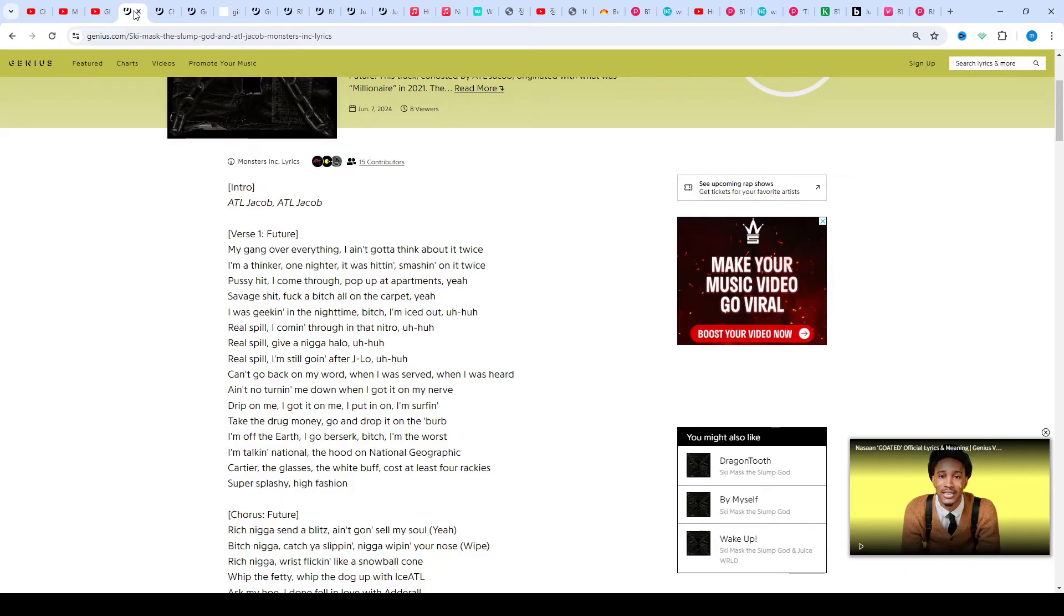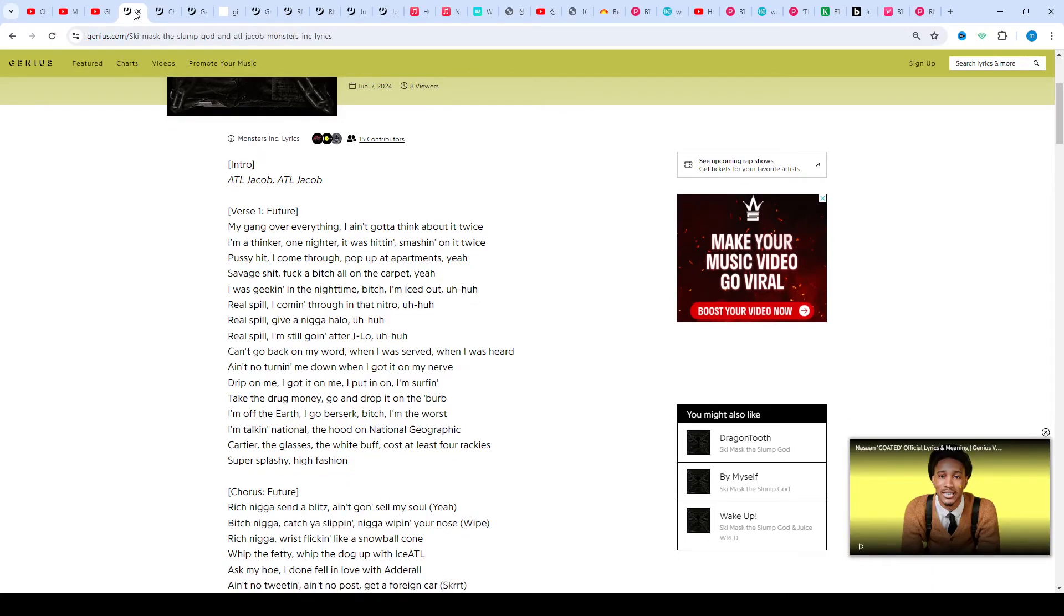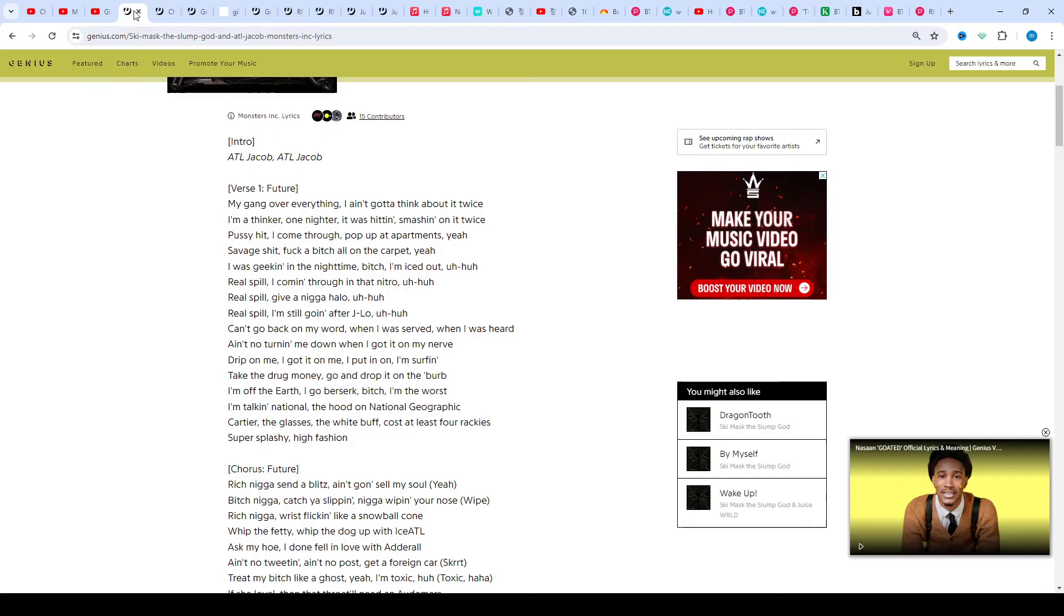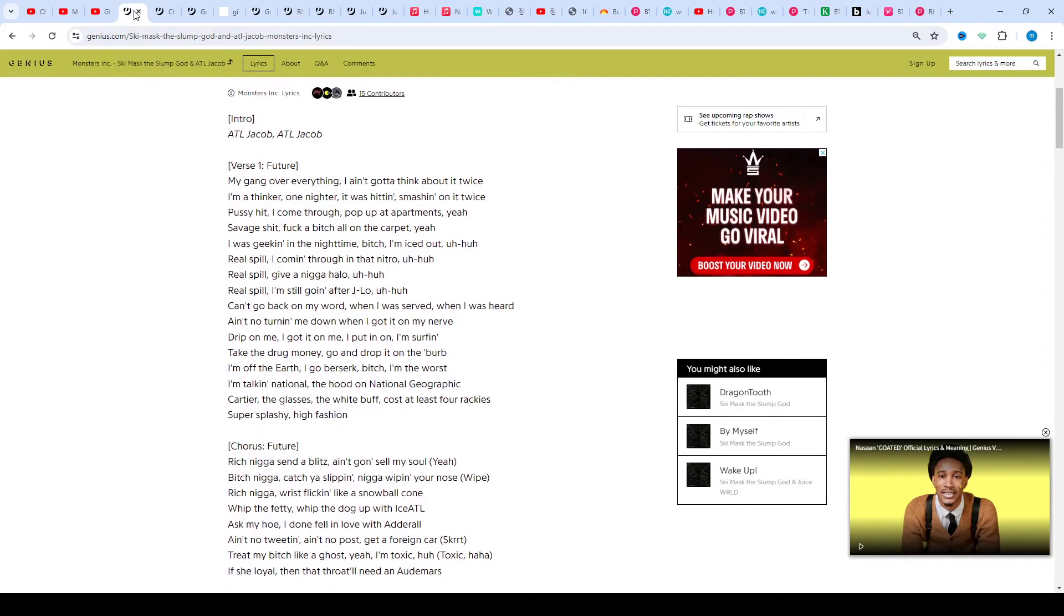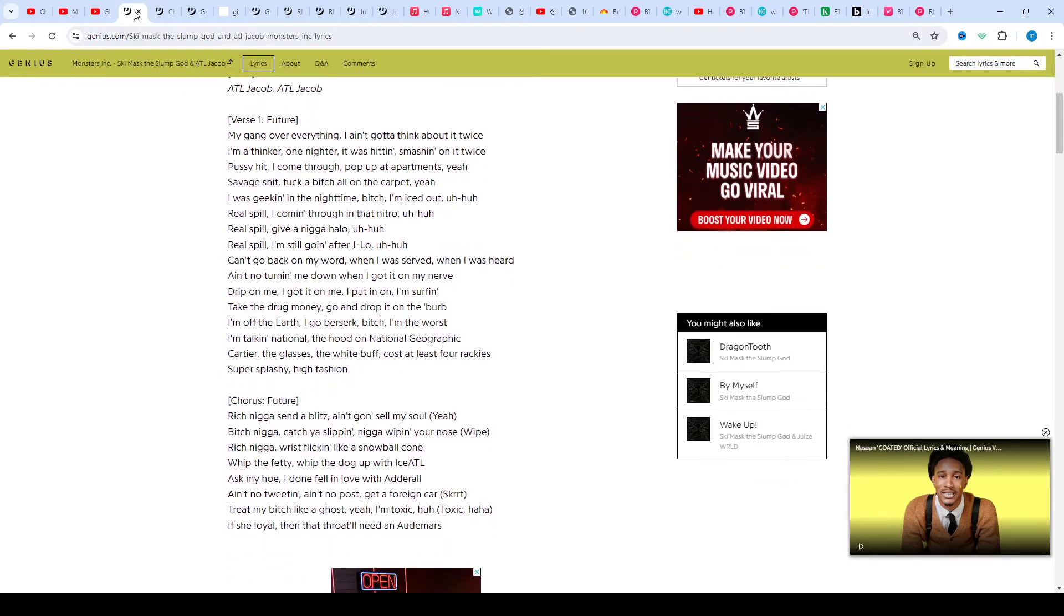Monsters Inc marks Ski Mask the Slump God's first collaboration with Future. This track by ATL Jacob originated with Fortnite Millionaire in 2021.